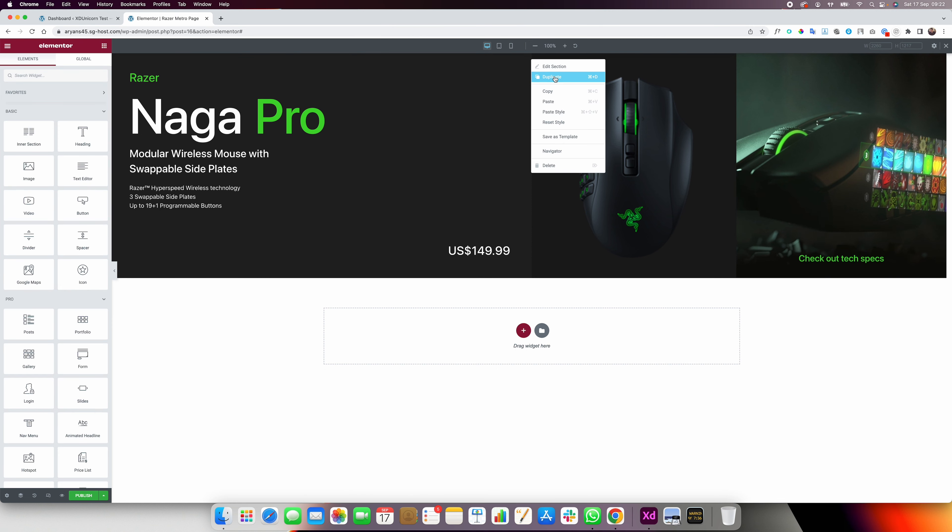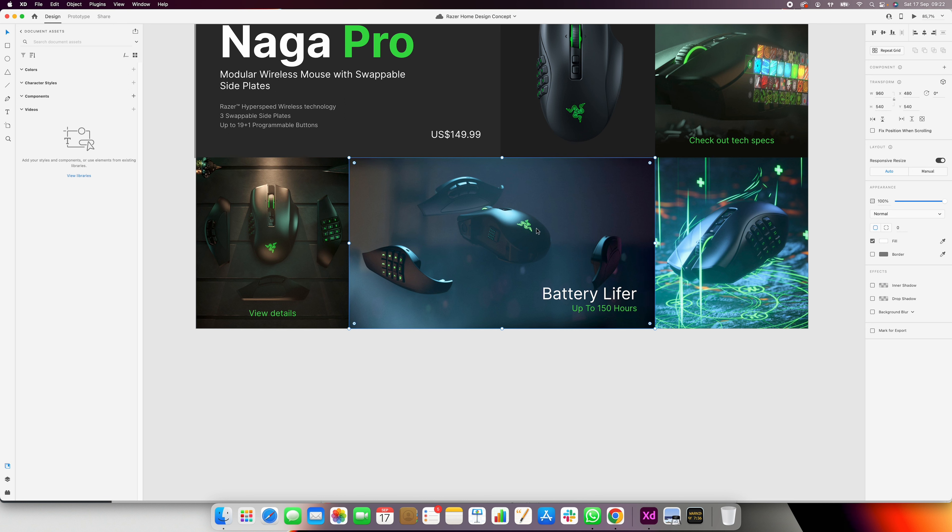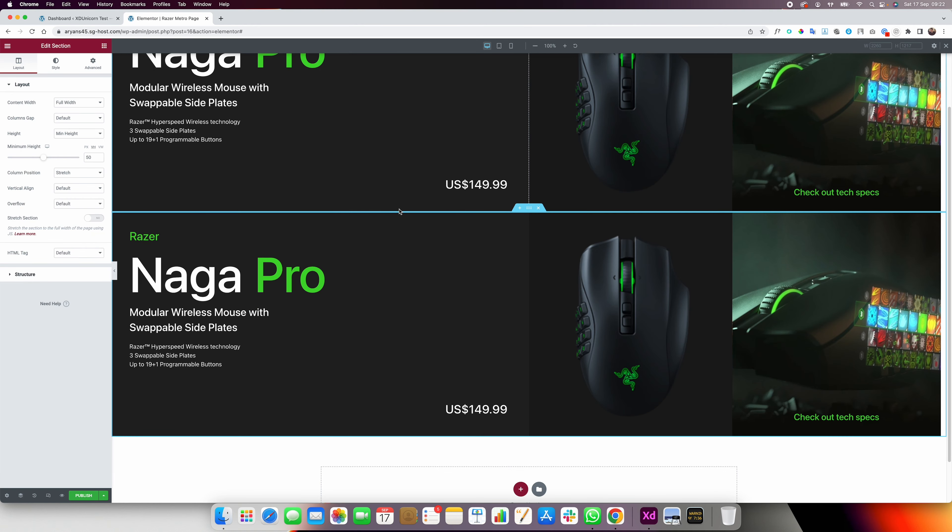Duplicate this first section — we're going to switch the columns. Check the design: the designer switched it so the bigger column is in the middle. Drag and drop the bigger column into the middle. Now go to Style and change the images: change the image of this column and the image of the last one. Click on the bigger column, go to Style, and add the new image — set it to center-center, size cover.